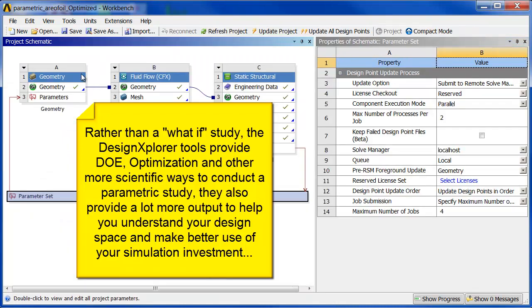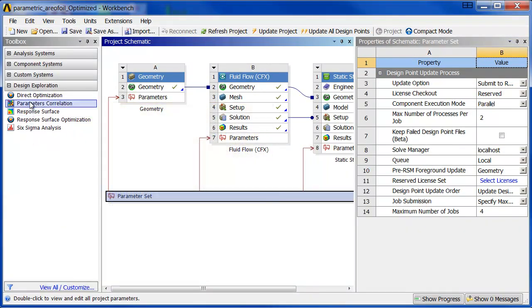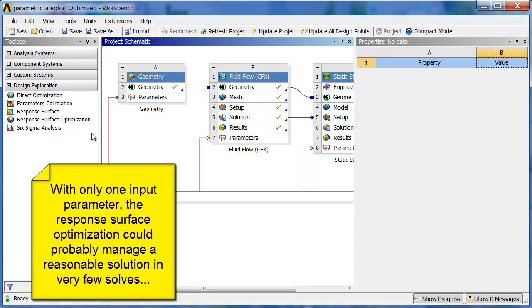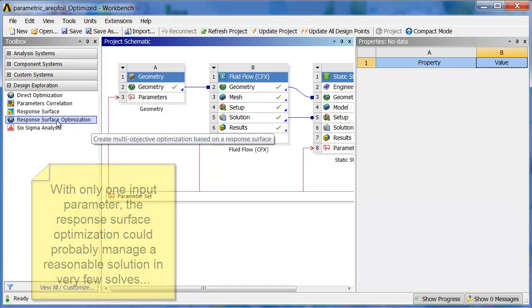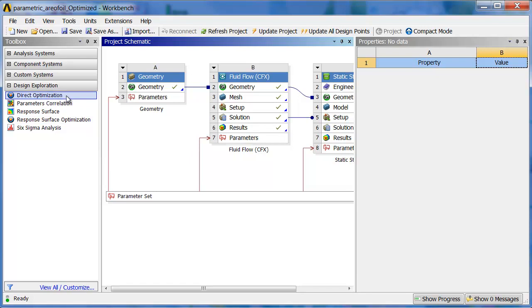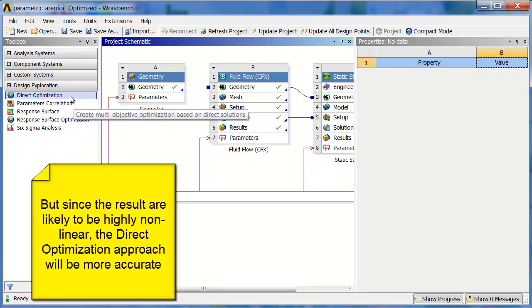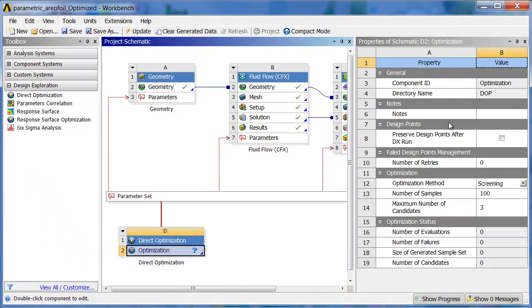Since this is really only one parameter, and it's going to form a curve, and it would pick the best point along the curve, the response surface optimization is probably the fastest way to go, but since it's 14.5 and we've got this new direct optimization option, I'm going to go with that. It adds a little more accuracy because you're not relying on an interpolated curve.